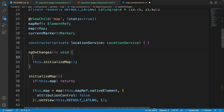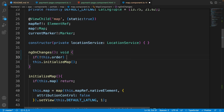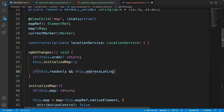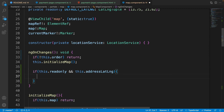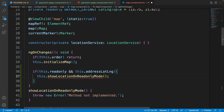Replace 'ngOnInit' with 'ngOnChanges' and remove 'OnInit' from the implements. At the first line of ngOnChanges, check if the order is null or undefined and just return. If it's not undefined, initialize the map, then check if 'this.readOnly' is true and 'this.addressLatLng' has a value — then call 'showLocationOnReadOnlyMode()'. Press Ctrl+dot and select 'declare method'.